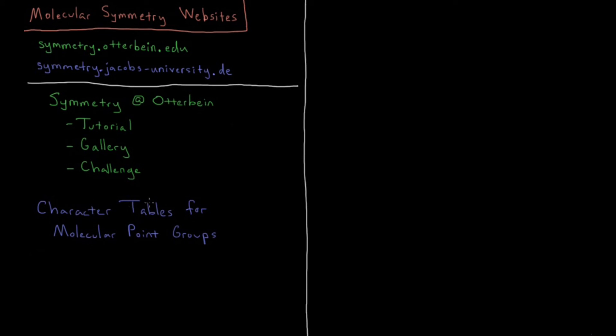It's very hard to draw some of these things in the two dimensions of a screen. So you really need that 3D practice to get in there and see what's going on at the deepest level.